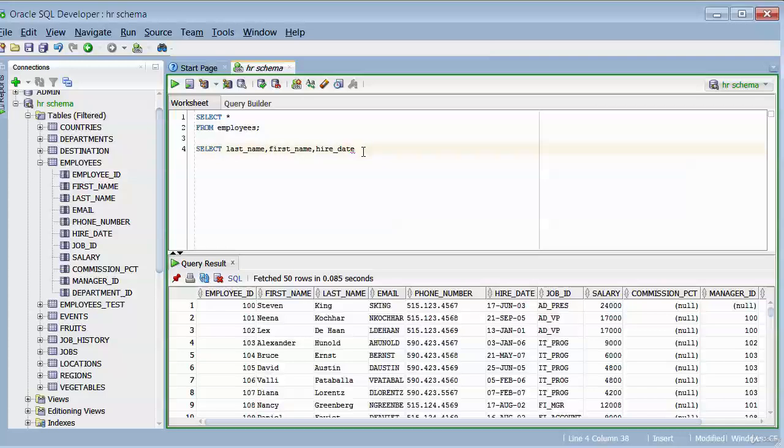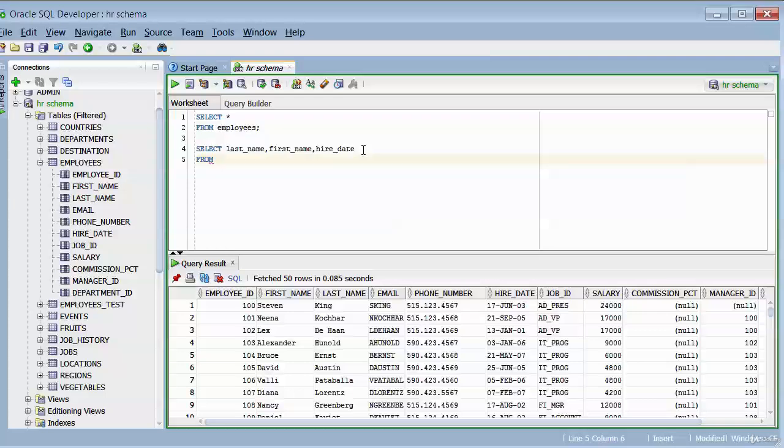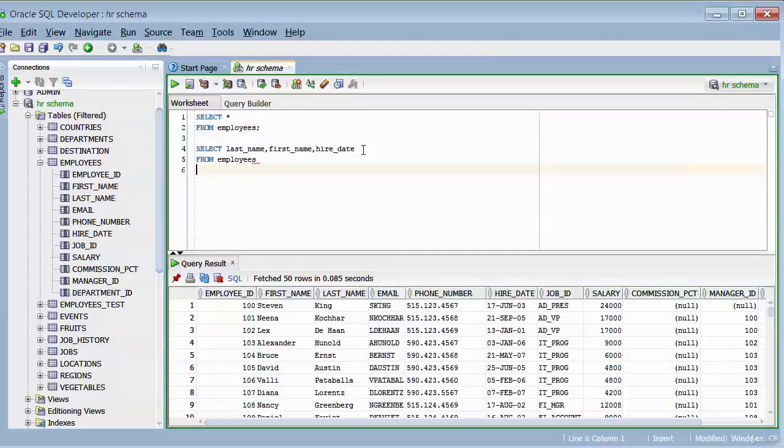Next, we need to specify where the information is coming from. We do that with a FROM, then type in the name of the table. That's the name of the table, employees.